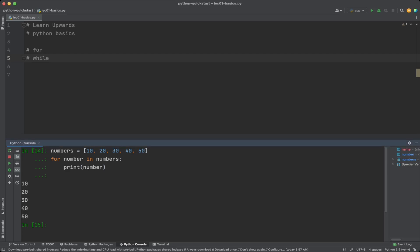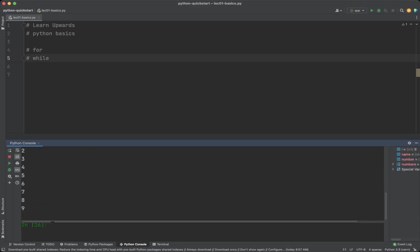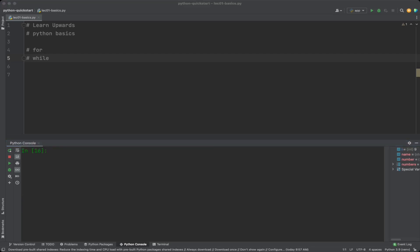We can also use the built-in range function to create a sequence of numbers to iterate over. For example, to print numbers from 0 to 9, we write: for i in range(10): print(i). The for loop will iterate 10 times, with the value of i starting at 0 and ending at 9.